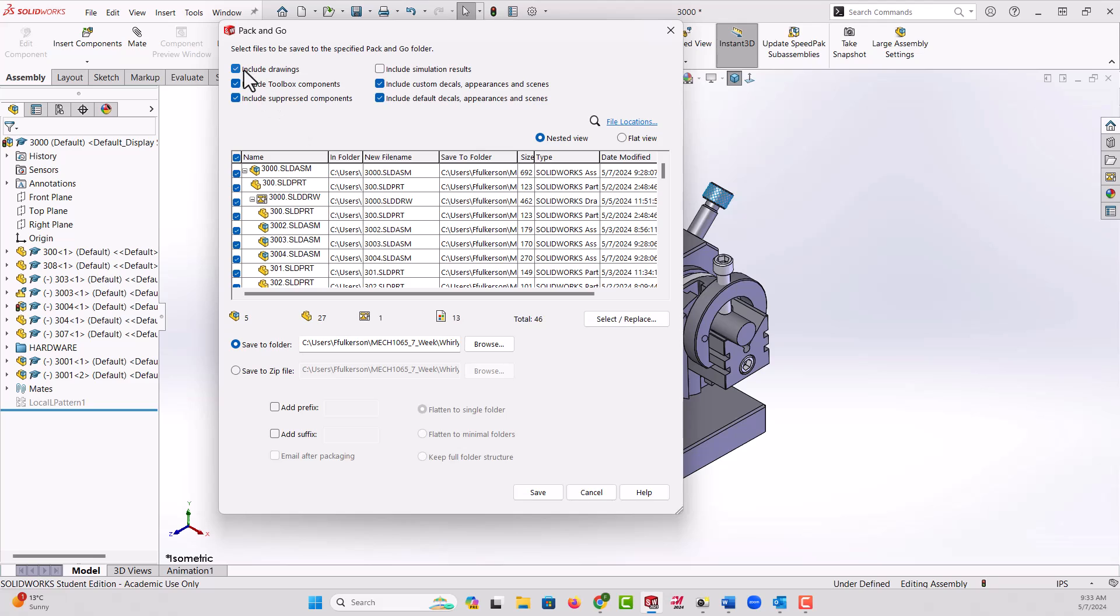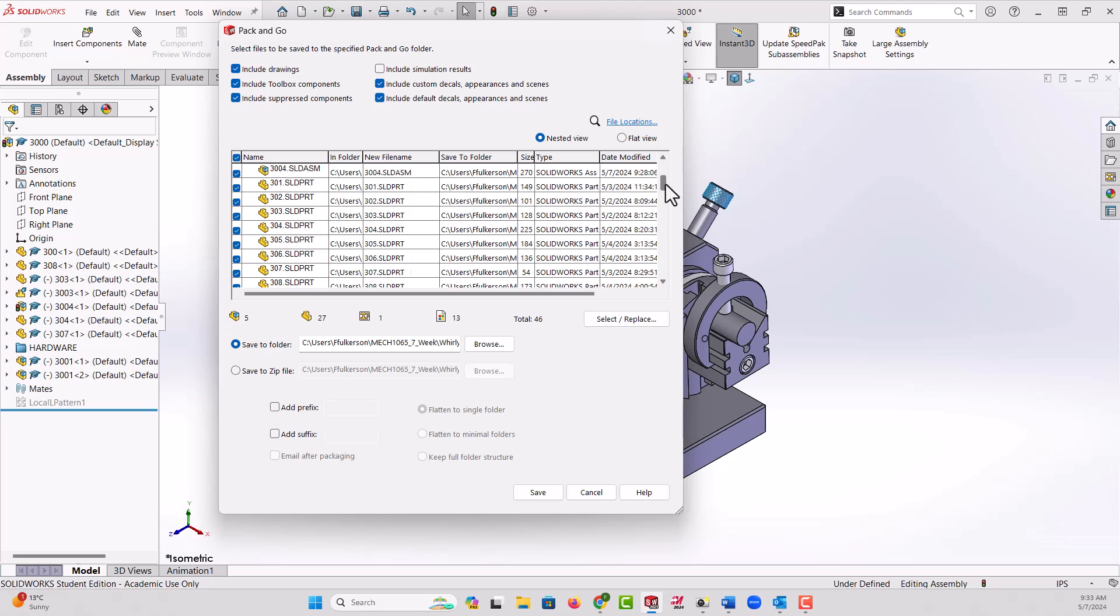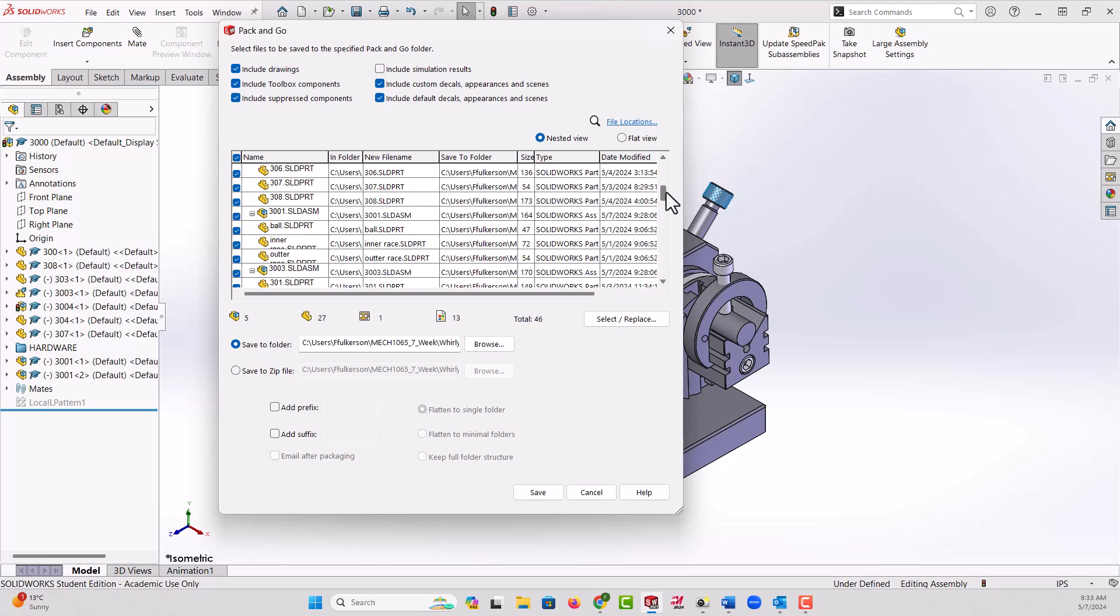I want to check these checkboxes first. I want to make sure I say include all drawings, toolbox components, anything that's suppressed. If I created some simulation I'd want to turn that on as well, and any custom appearances I want to turn on. Here it's going to list everything that's included which I can scroll through, and I can uncheck anything if I don't want it to go through.